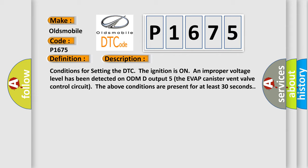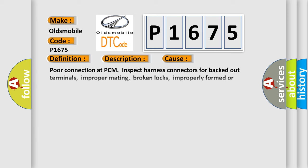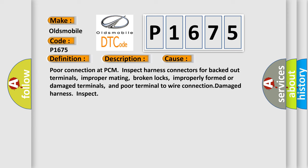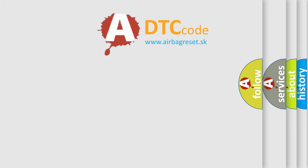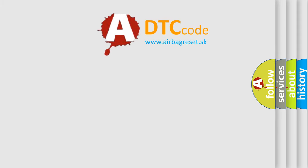This diagnostic error occurs most often in these cases: Poor connection at PCM, inspect harness connectors for backed out terminals, improper mating, broken locks, improperly formed or damaged terminals, and poor terminal to wire connection. Damaged harness, inspect. The Airbag Reset website aims to provide information in 52 languages.